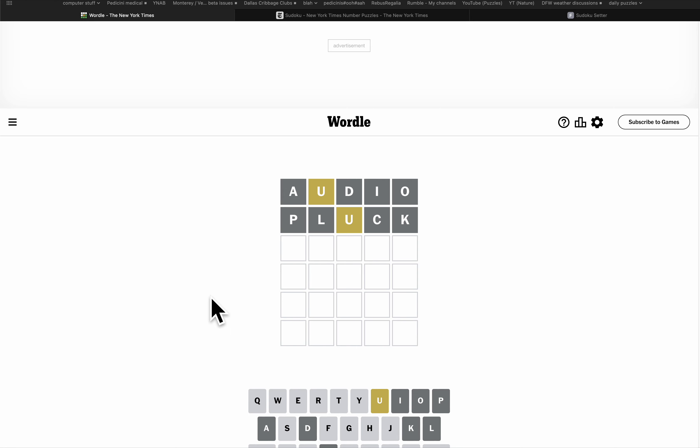It can't be begun. It could be begun? This gets an N out of the way.